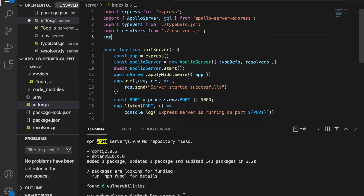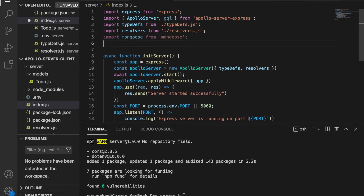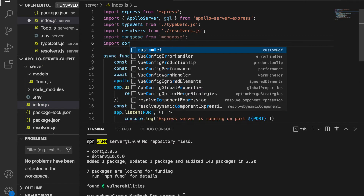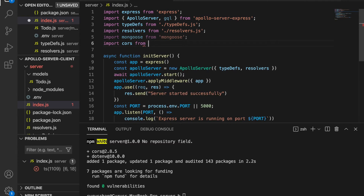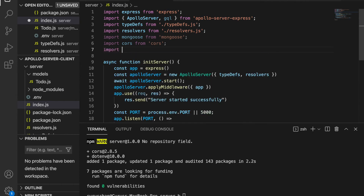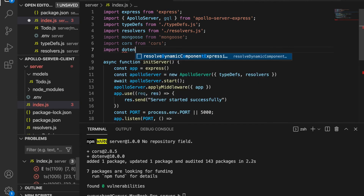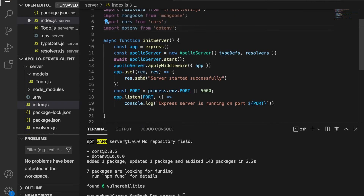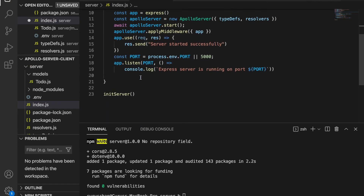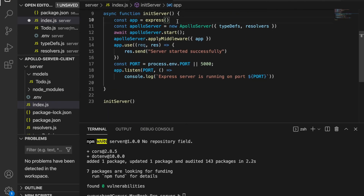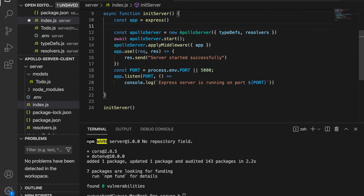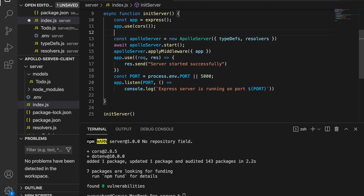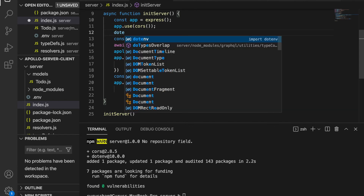Then we go to the index file. We import mongoose from 'mongoose', import CORS from 'cors', and import dotenv from 'dotenv'. Under the init server function, we go to Express and type app.use(cors()) and also configure dotenv.